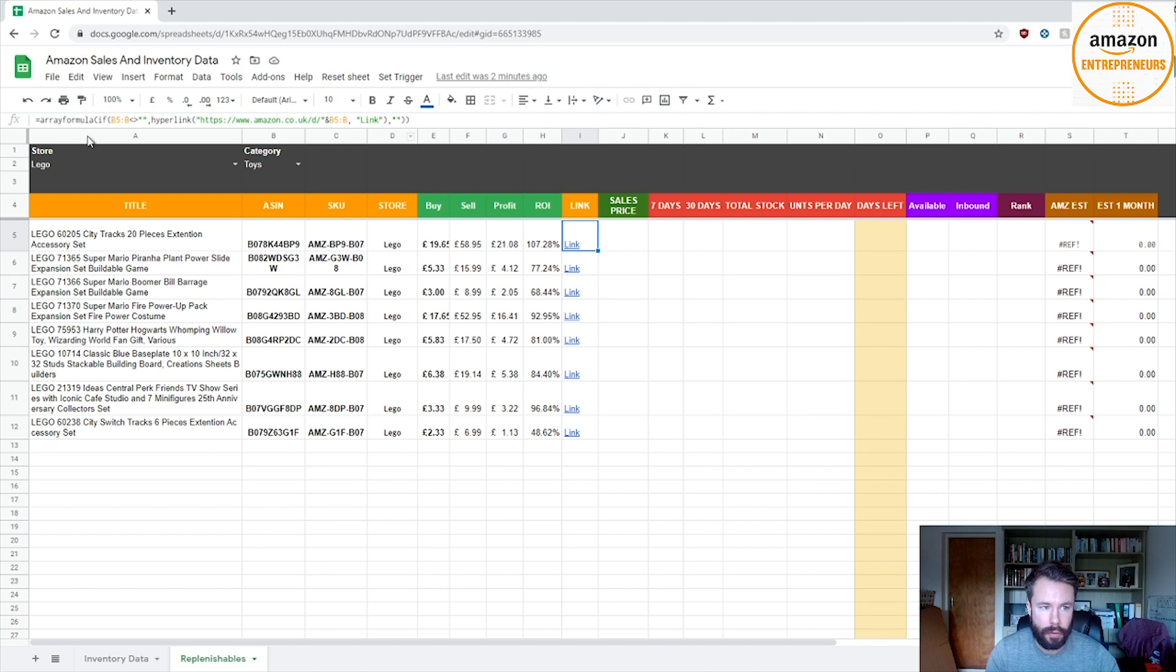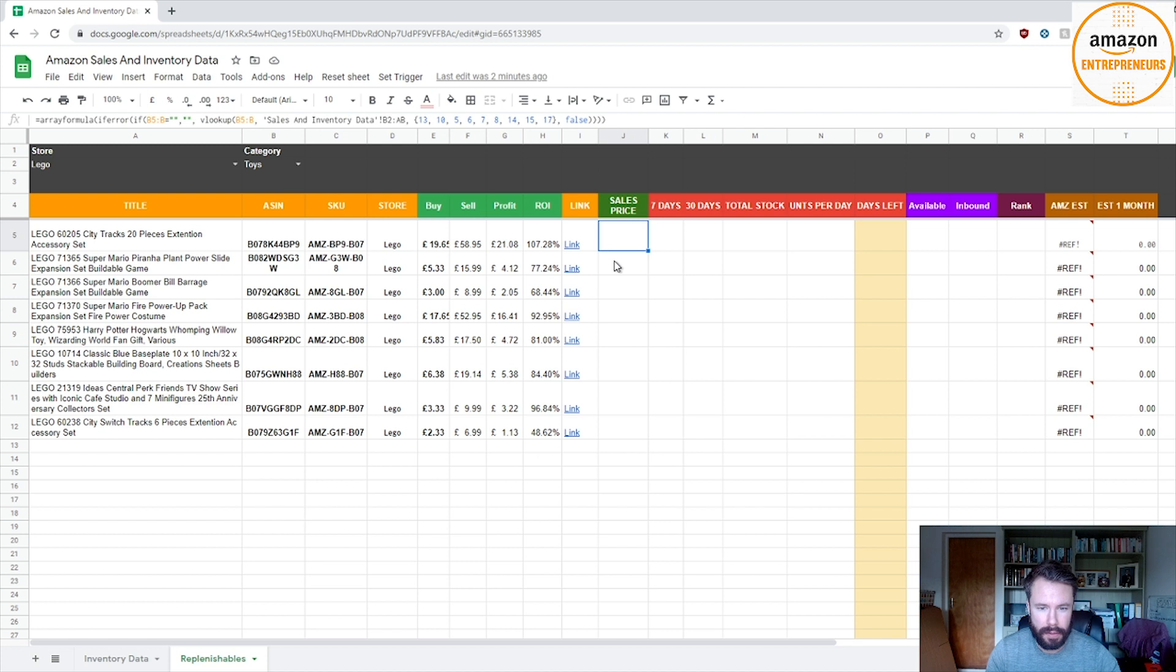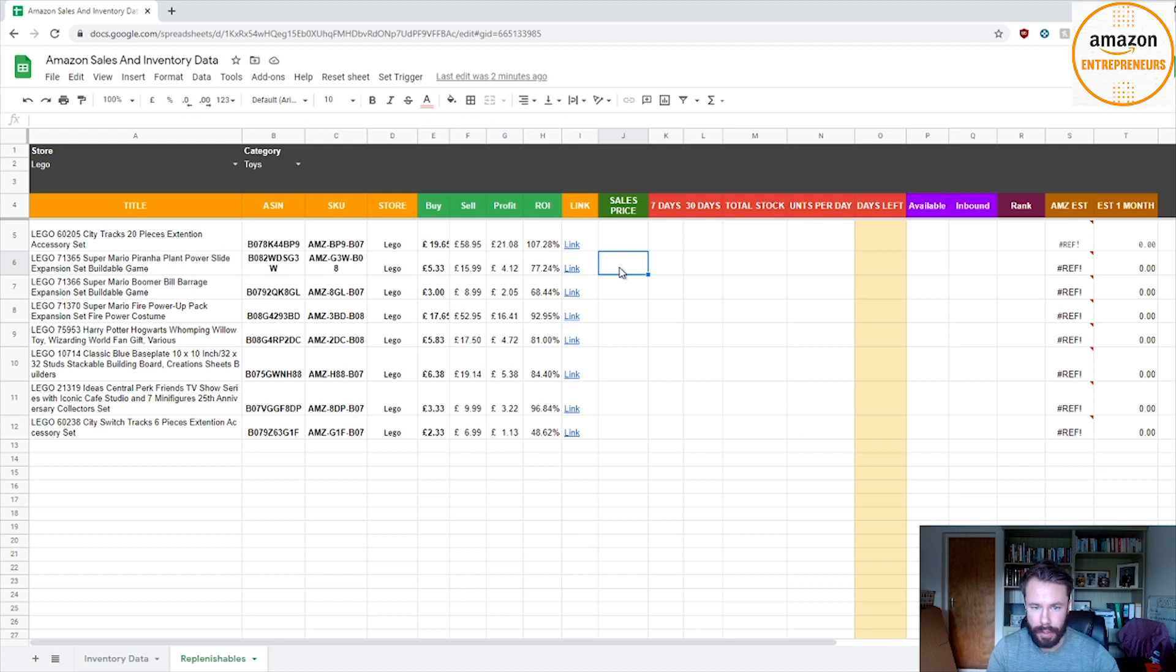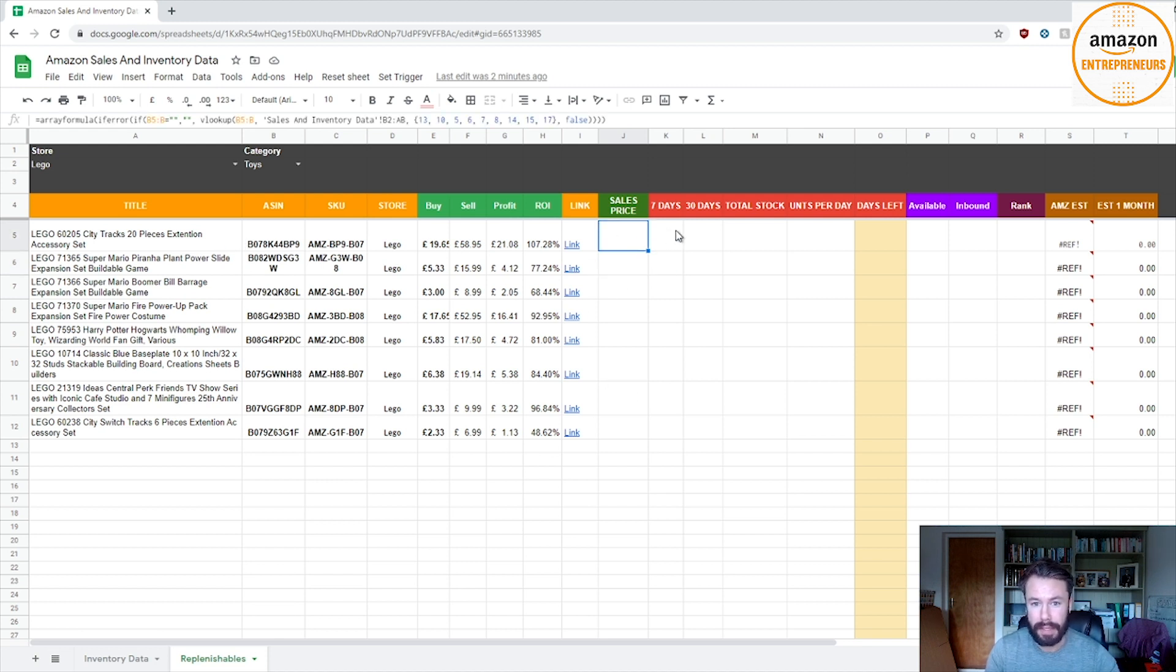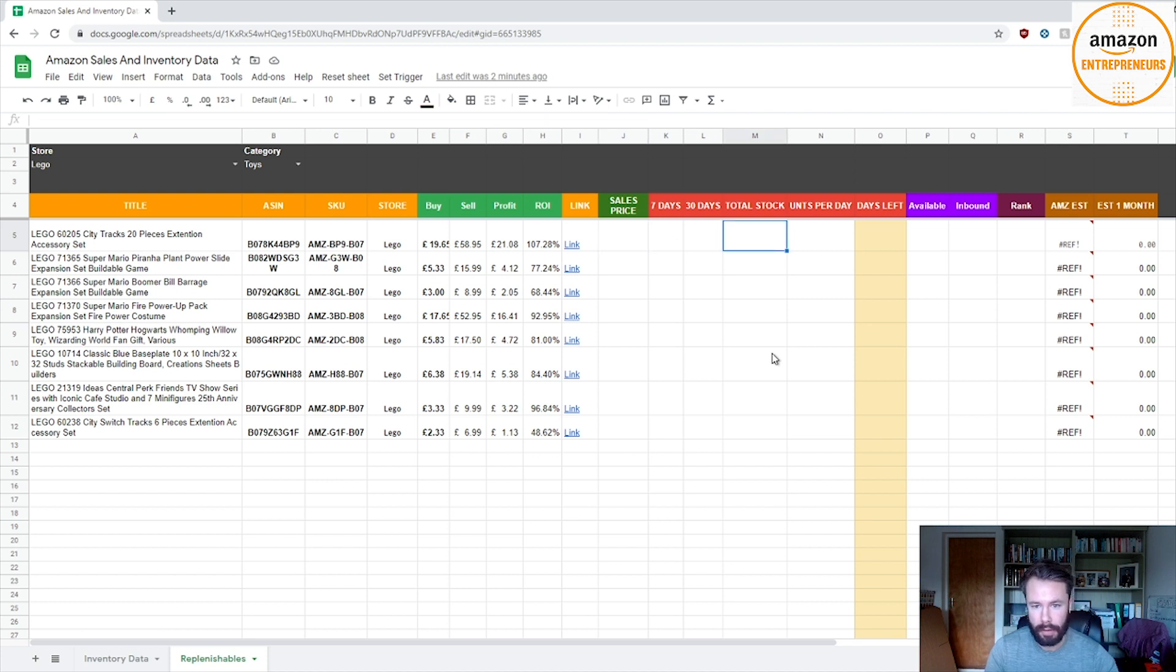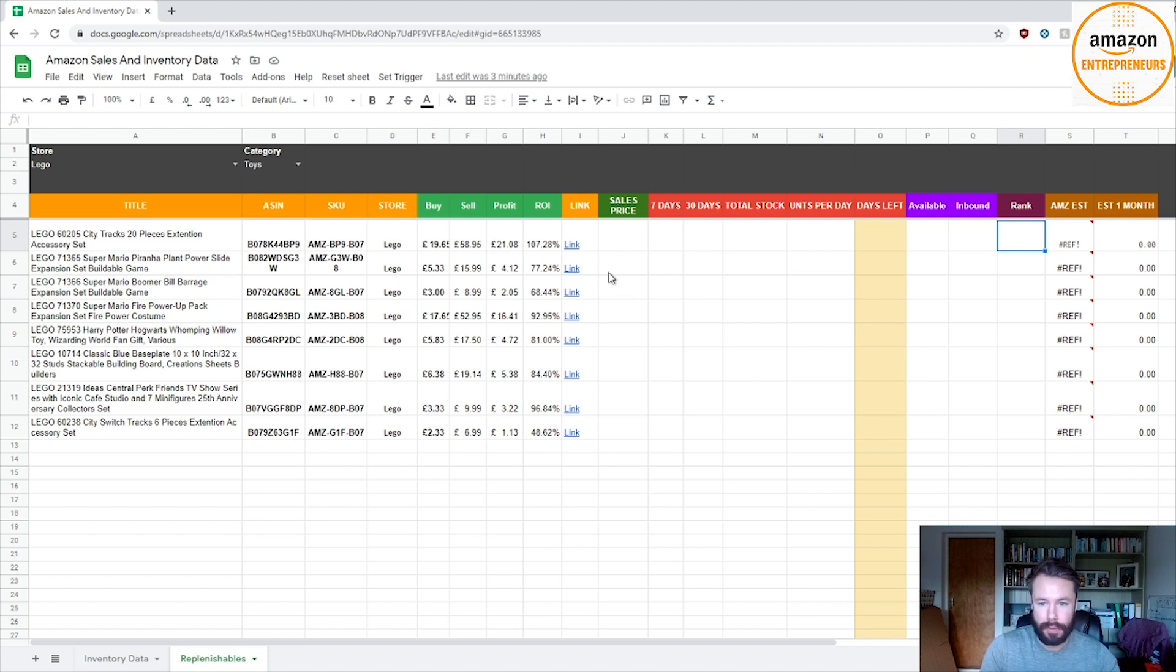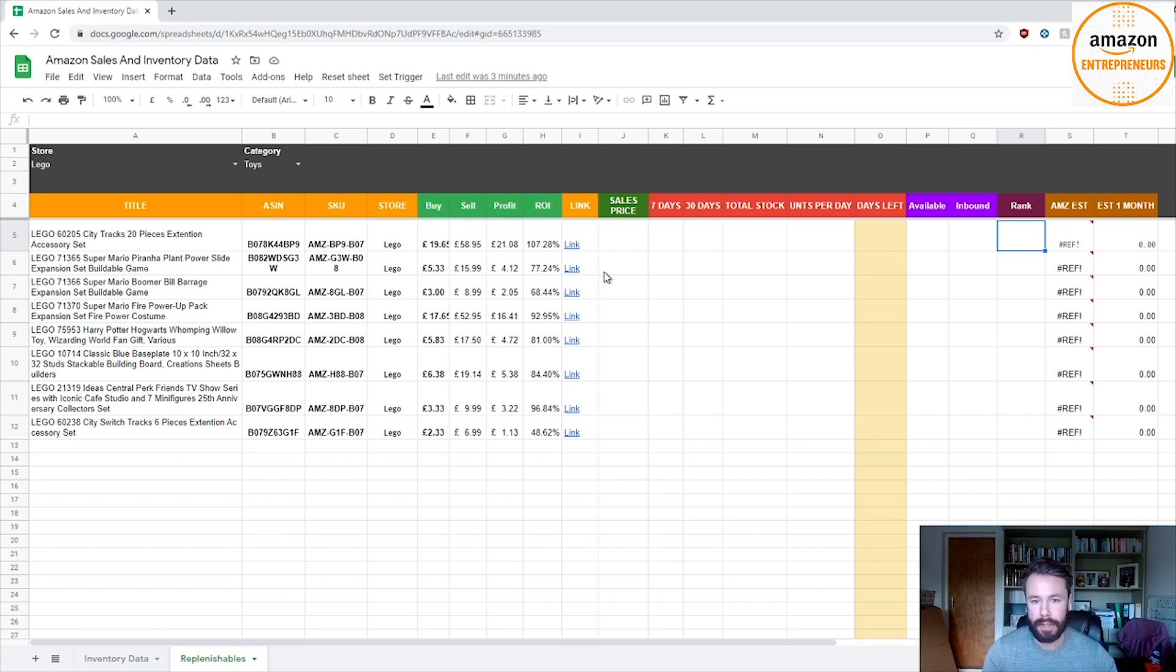So the formula for this is this. I'll do a part two, but another thing you can do is you can connect the Amazon MWS, and what that will do is it'll give you sort of live data. So what you can do is you can bring in the sales price, you can bring the sales from the last seven days, the last 30 days, total stock, and you can work out the units per day, days left, availability, inbound rank. So basically it gives you Seller Board, Seller Toolkit in Google Sheets, essentially.